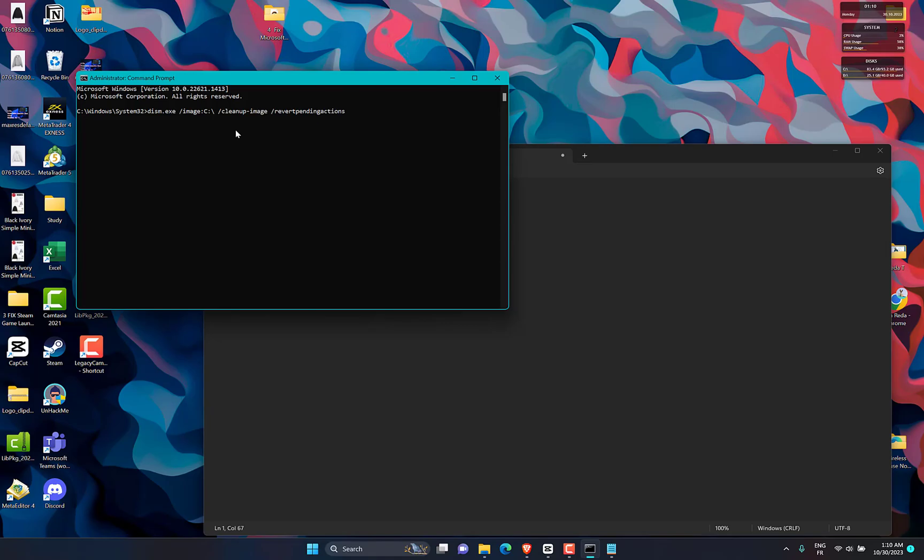This will revert pending tasks, including any Windows updates. Restart your PC and access Windows Recovery Environment.